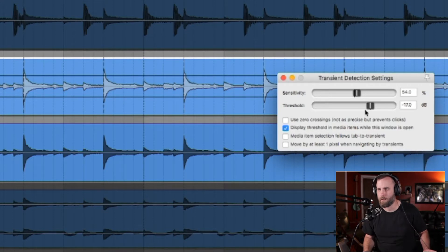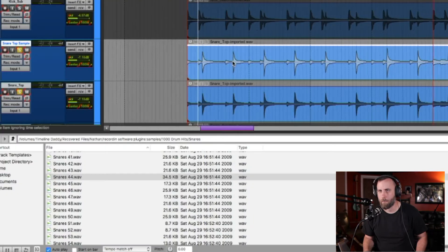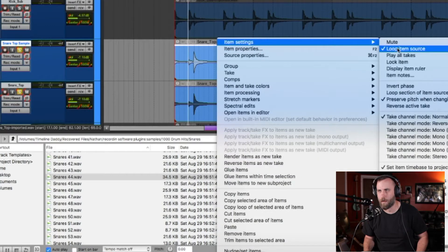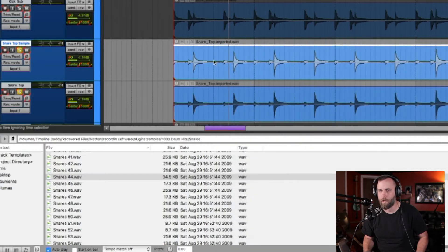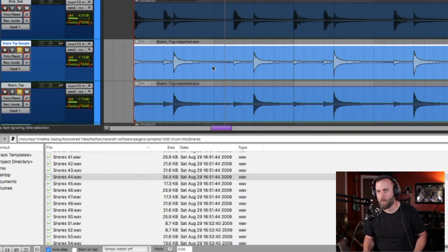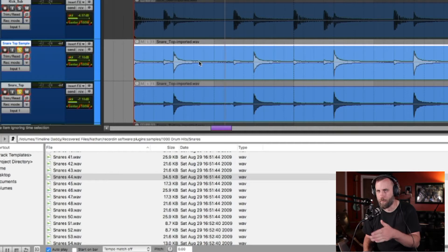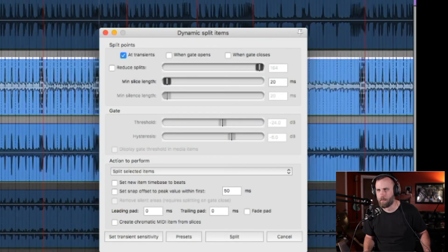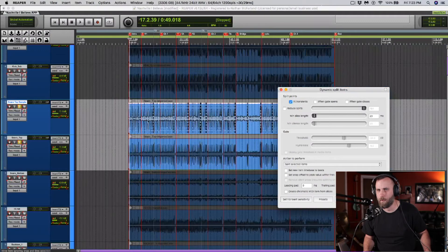Before I split this up, I'm actually going to go to Item Settings and choose 'loop item source' and just uncheck that. If I go in and make a split, that way if I start inserting a sample onto here it's not going to keep looping the sample over and over.